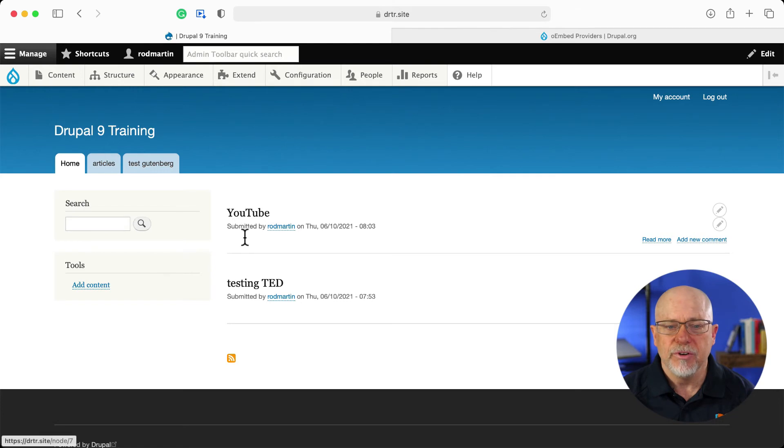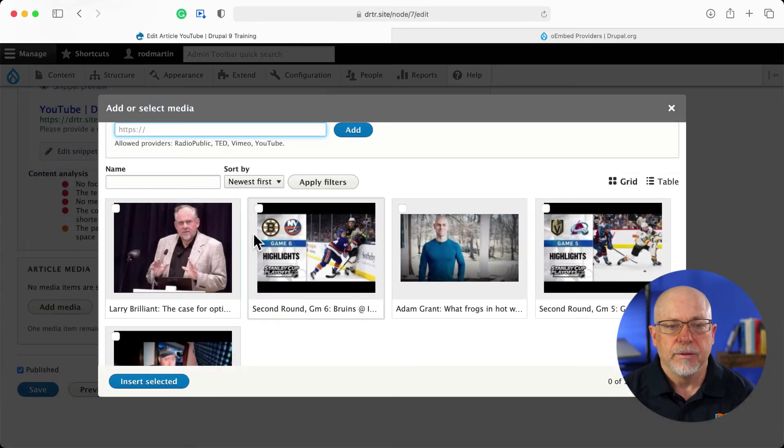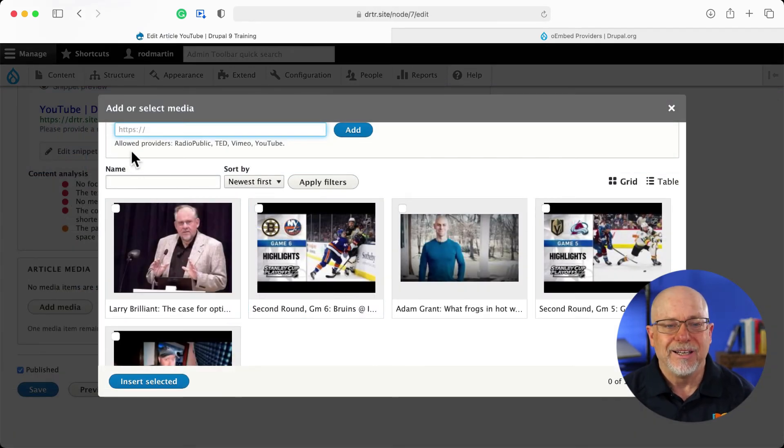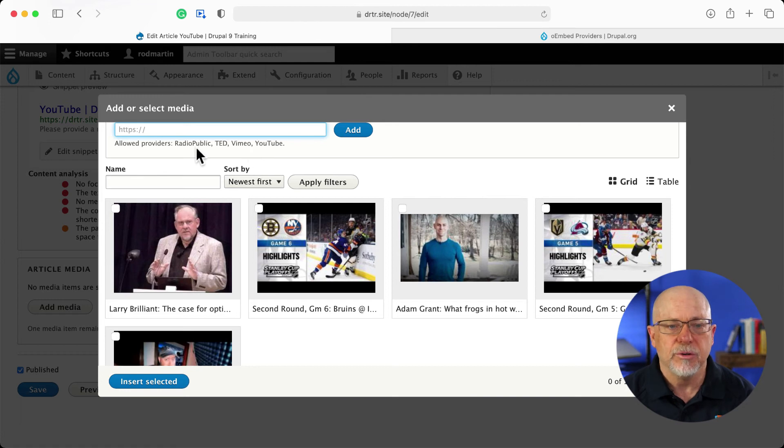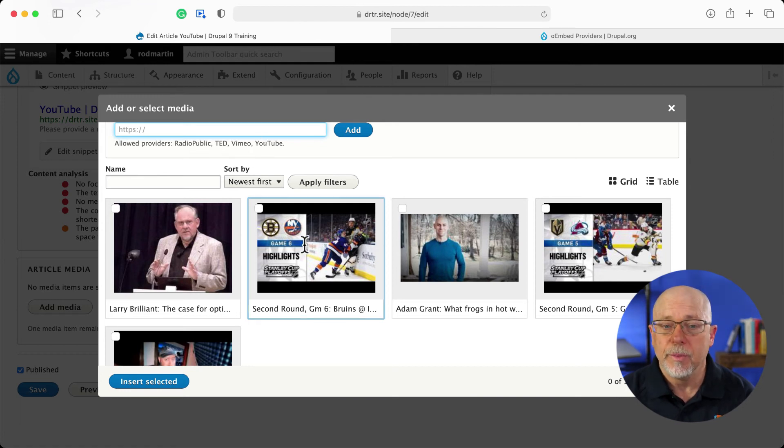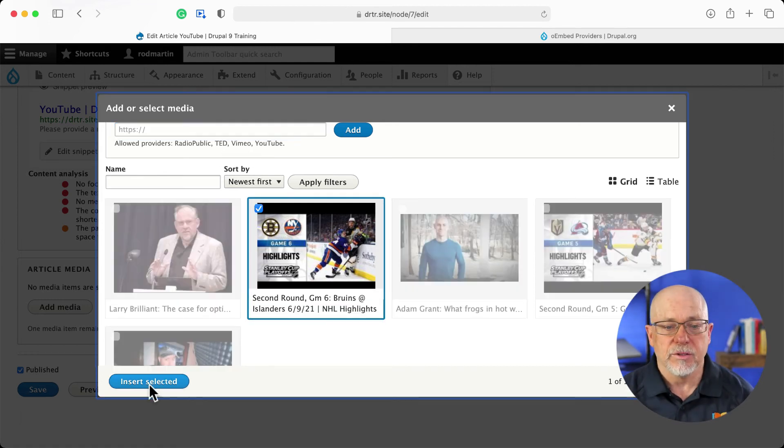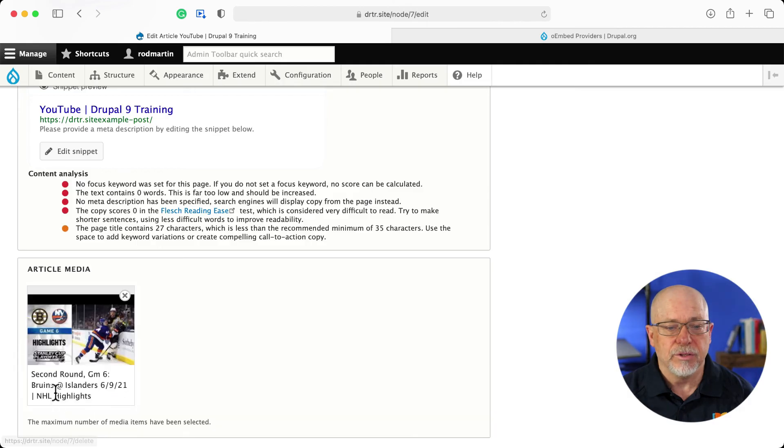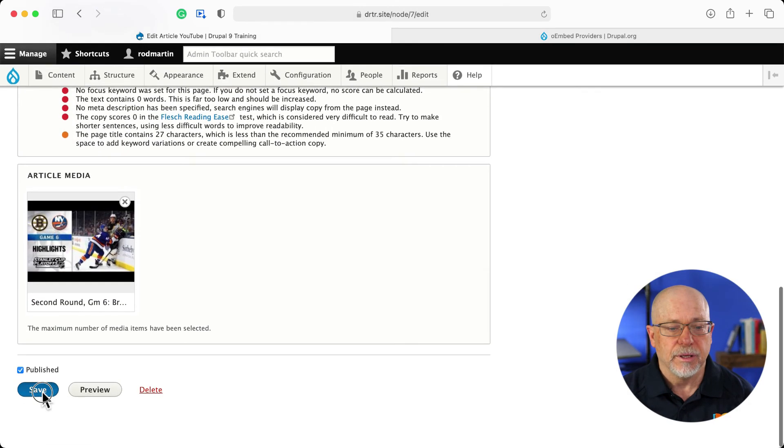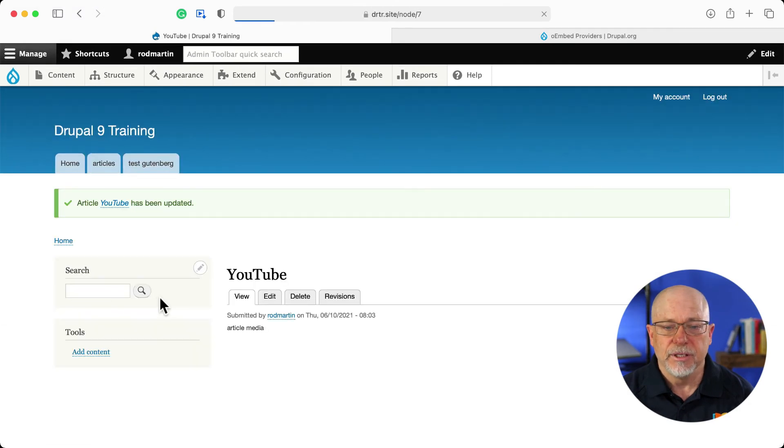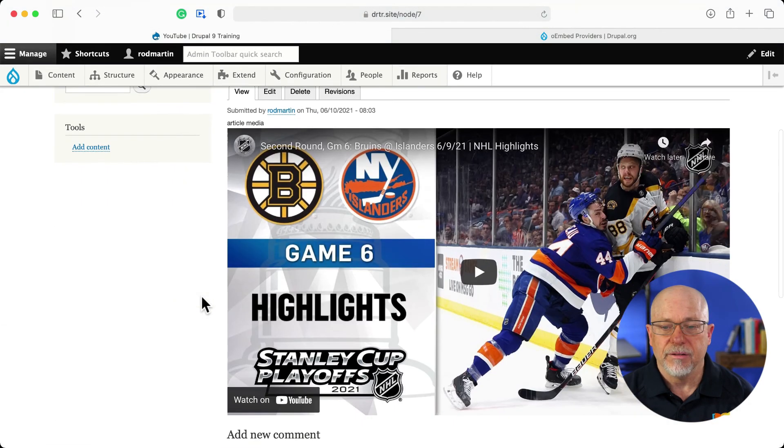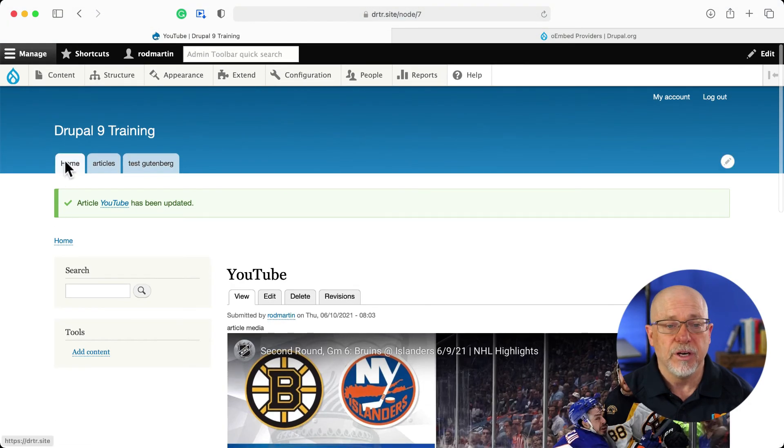one with a YouTube video and one with a TED video. There's a YouTube video. I just have to paste in the URL to either Radio Public, TED, Vimeo, or YouTube. I'll select it, insert, and save. And there's my YouTube video.